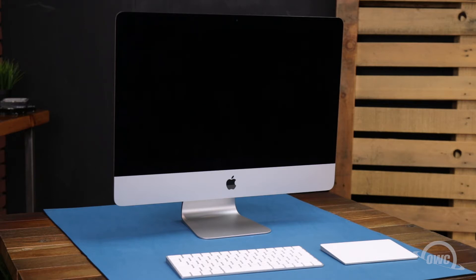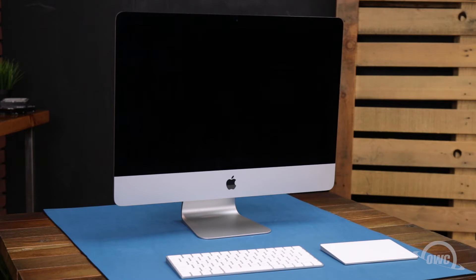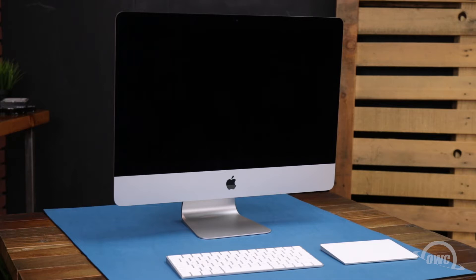Replacing the drive in these iMacs is an advanced installation with a risk of damage to your screen. It's highly recommended that you watch this video in its entirety before proceeding. If you're unsure about completing this installation yourself, professional installation is available.